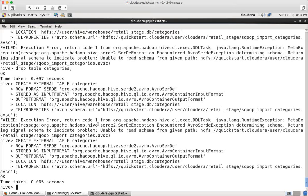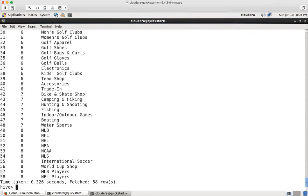Now it is copied or moved, and now I can create the table for categories and paste the DDL. Now the table is created and I can run select * from categories. Hit enter. You can see the data. So the actual data is in Avro data file format and Scoop actually created the avsc file for you. You used that avsc file to define it as the schema.